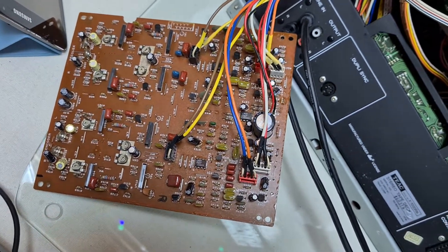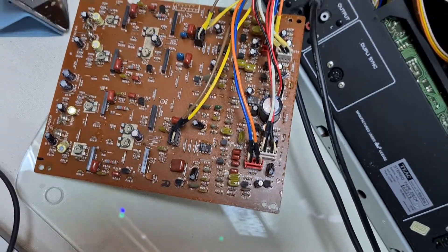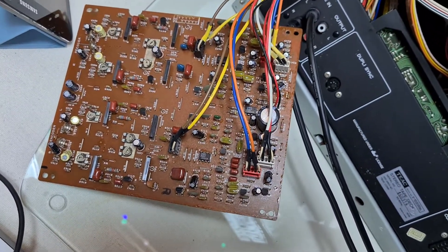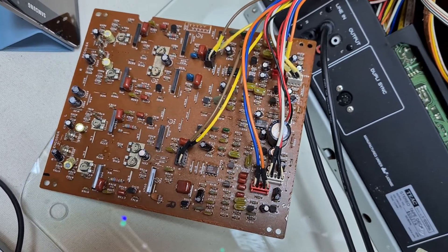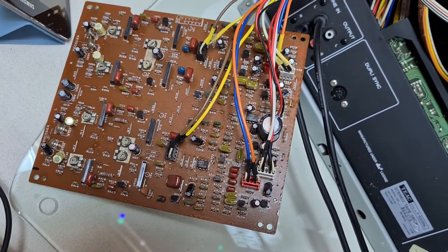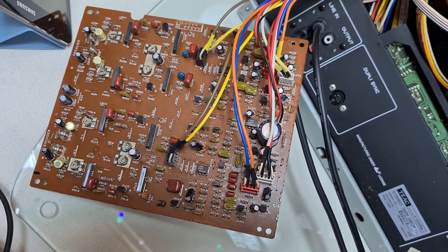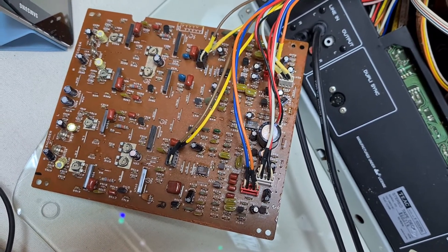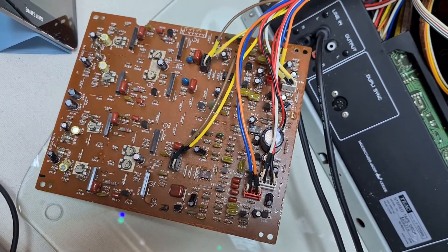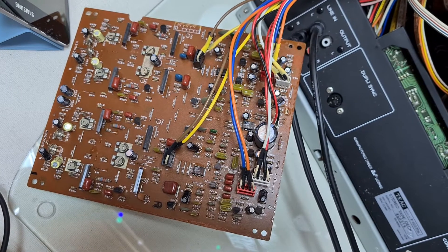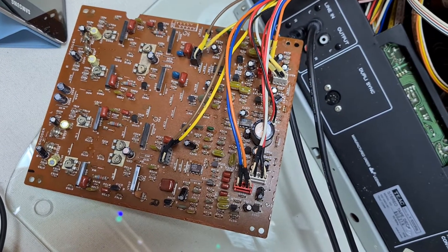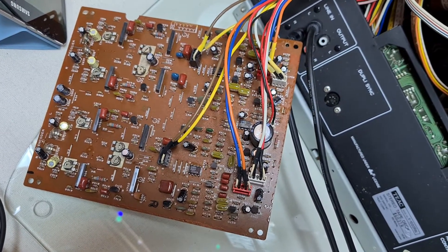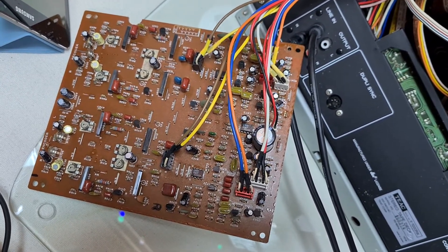So anyway, I started tapping away and it would go very loud, the other version of the fault, and then be okay for a bit and then go silent. Anyway, tap, tap, tap, and then suddenly the fault won't recur at all. It's working absolutely perfectly. I've tapped every single component on the board, and it won't go wrong now.